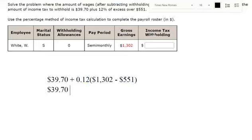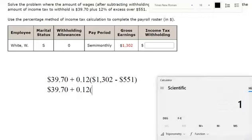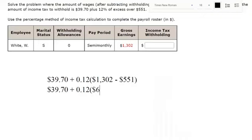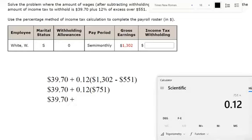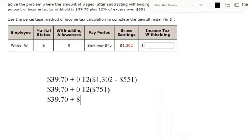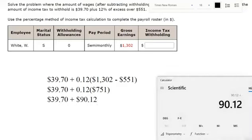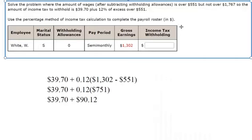We'll do parentheses first — plug in those two numbers: 751. Then we'll multiply by 0.12, which gives $90.12. And then add those together: $129.82 is their income tax.